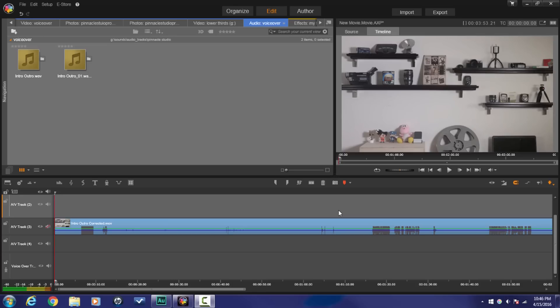Here we are in Pinnacle Studio 19 ultimate and I'm about to show you how to get your voiceover right. You know I like to sing every time I get a chance even though it sounds real stank, I'm still gonna throw it up in your eardrums for you. Now before I get started...